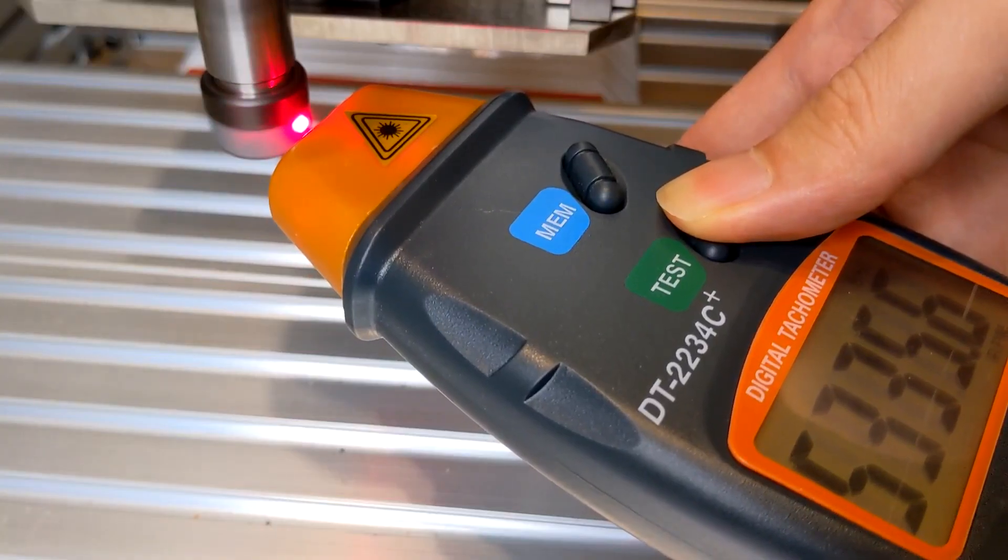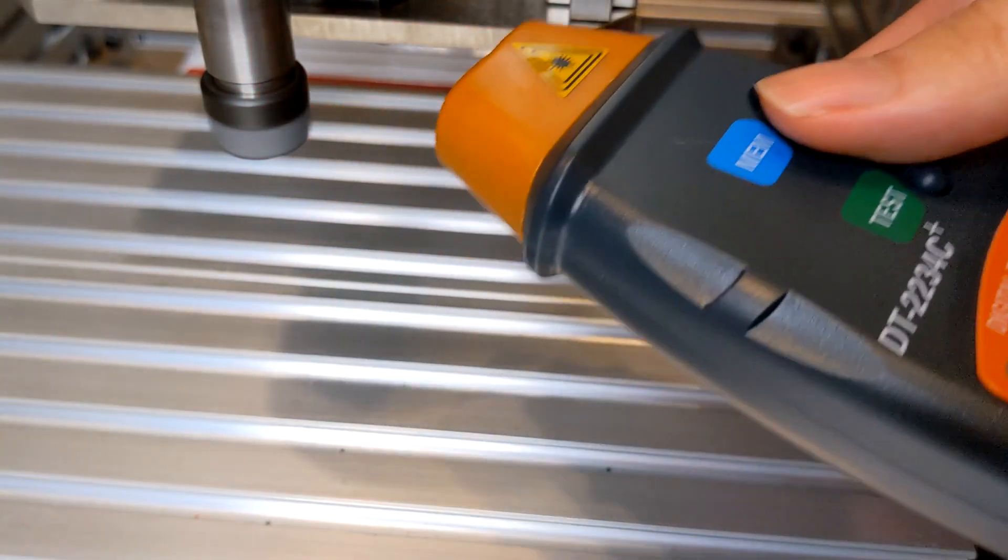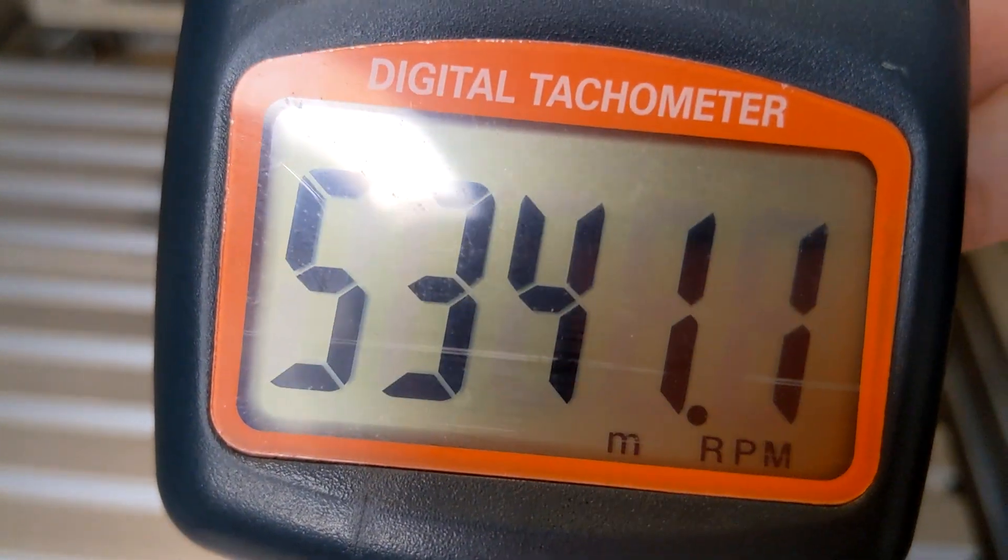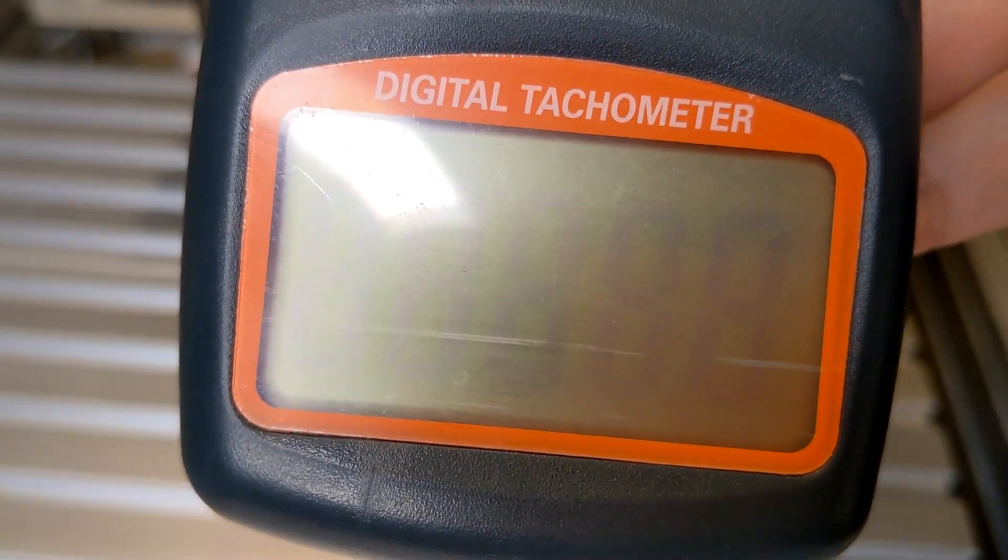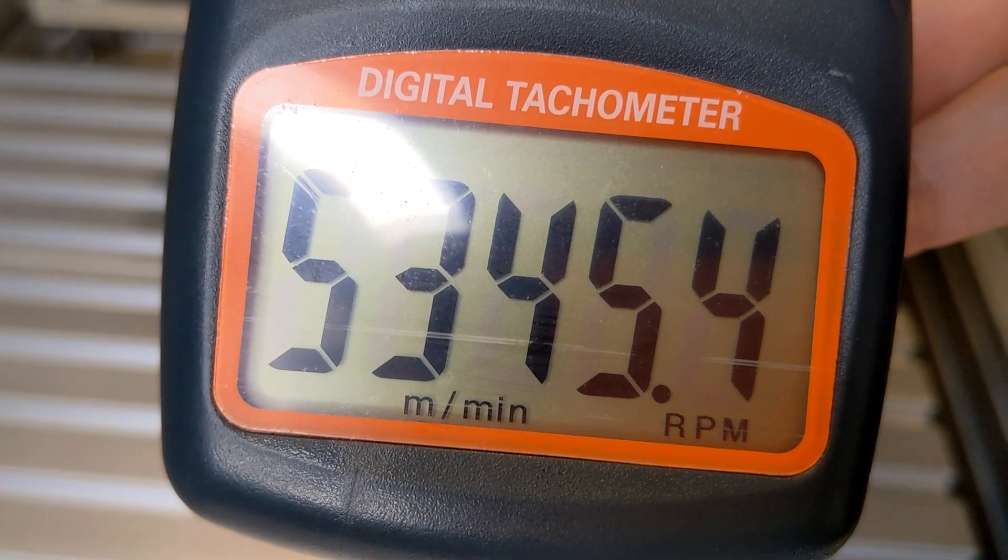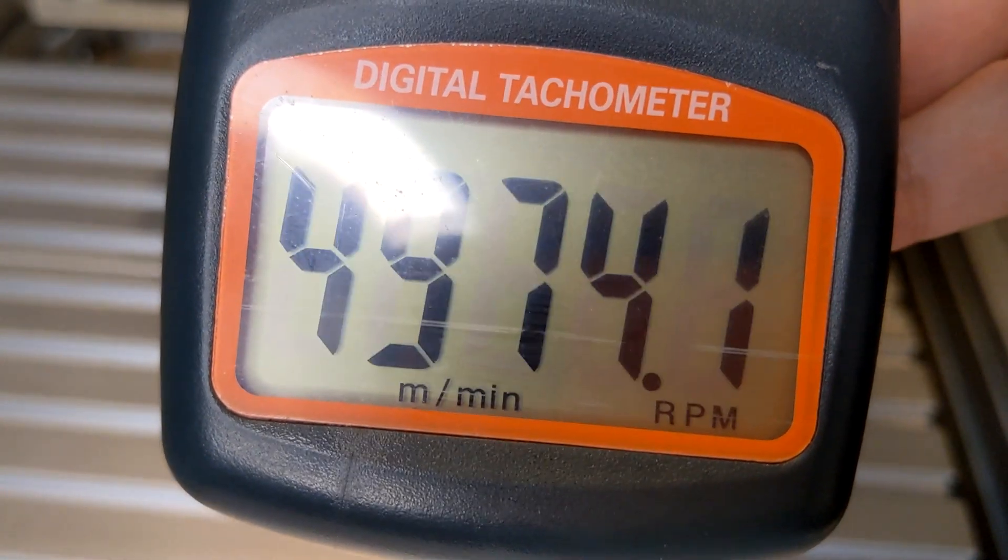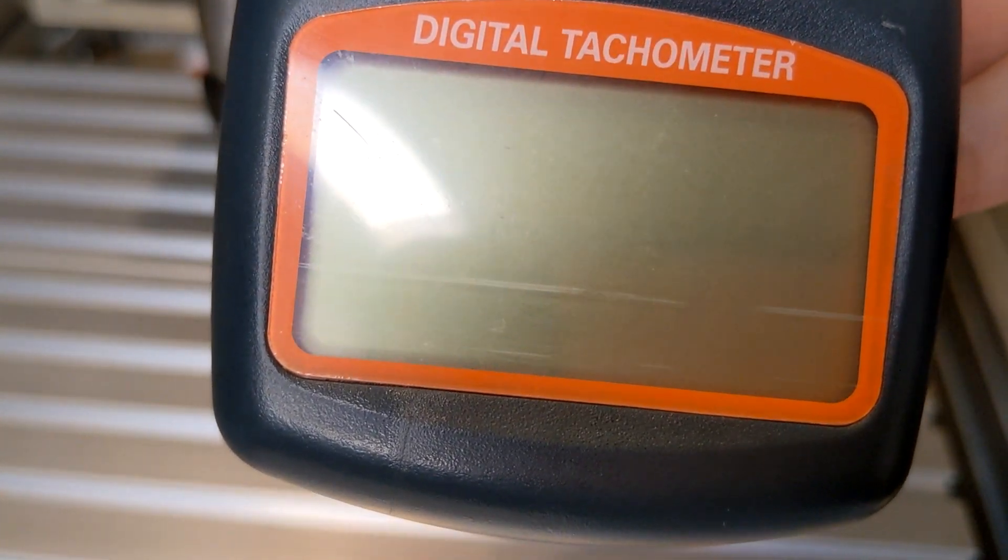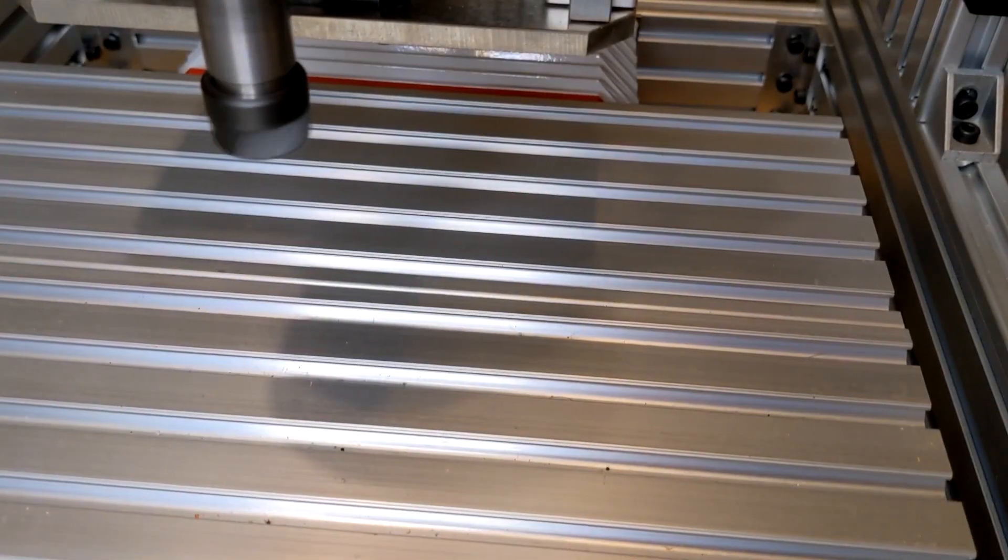This video is the second episode of Marlin setup for the CNC router. Please check the previous link if you want full Marlin setup content. The following video will focus on the spindle setup. Hi, welcome to Slow Engineering, I'm David.